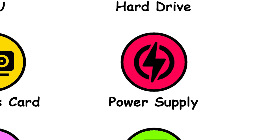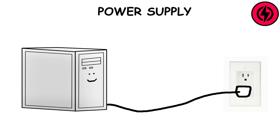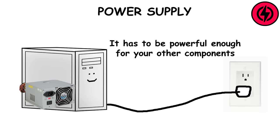As the name suggests, the power supply takes the electricity from an outlet and puts it into the computer, making it possible to use it. It has to be powerful enough for your other components.